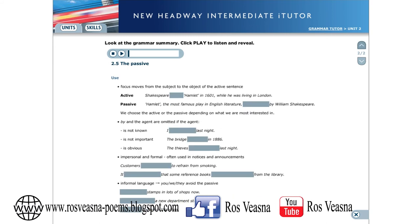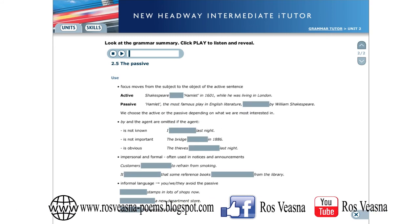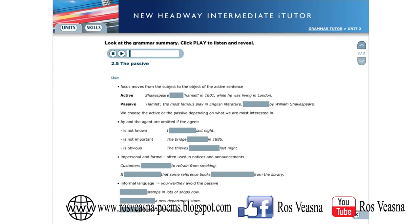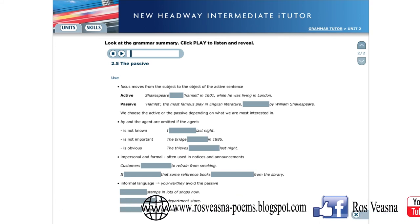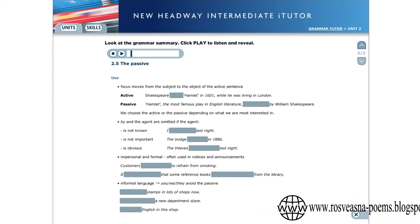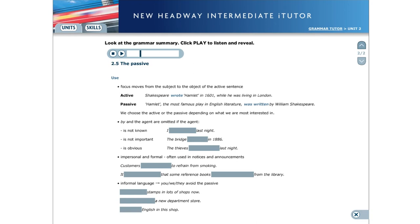Use. In a passive sentence, the focus moves from the subject to the object of the active sentence. Shakespeare wrote Hamlet in 1601 while he was living in London. Hamlet, the most famous play in English literature, was written by William Shakespeare. We choose the active or passive depending on what we are most interested in.